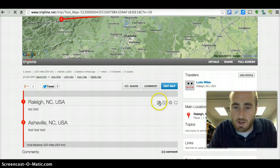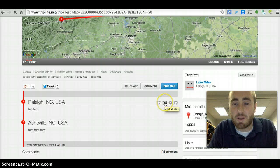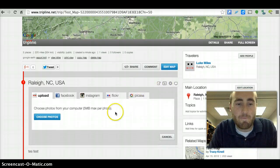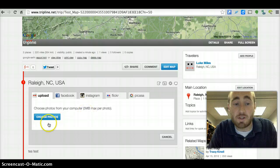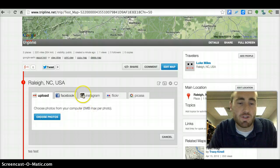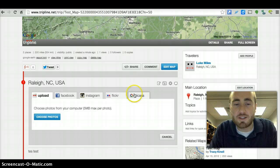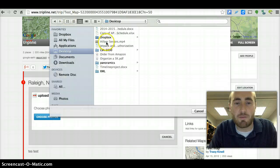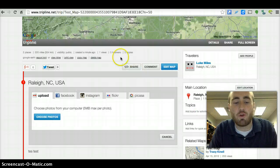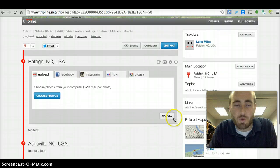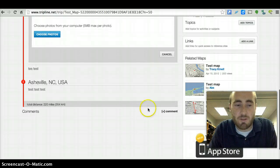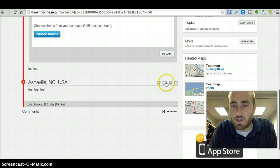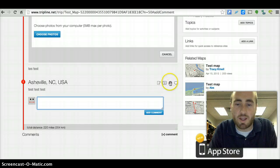Now you want to add some pictures. If you want to edit it, just click on that again. You can find photos through your computer, or you have options for Facebook, Instagram, Flickr, and Picasa — though most of those are currently blocked. So you're just going to choose your photos and browse through them from your computer. You can see I don't have any photos, but if I was going to upload one, I would do that here. Then click 'Choose Photos,' and the same goes for Asheville — you can add or edit information, make a comment, whatever the case is.